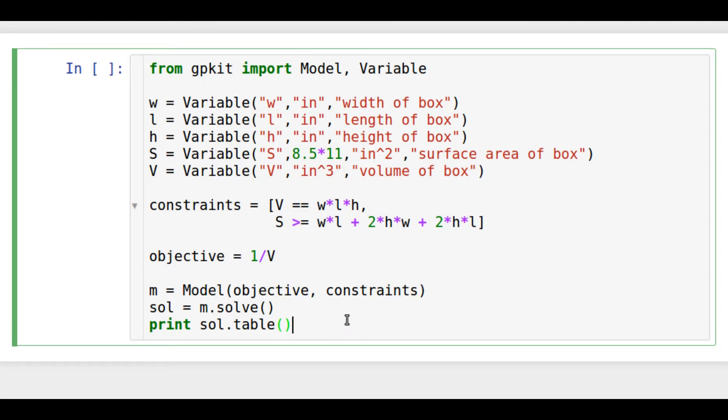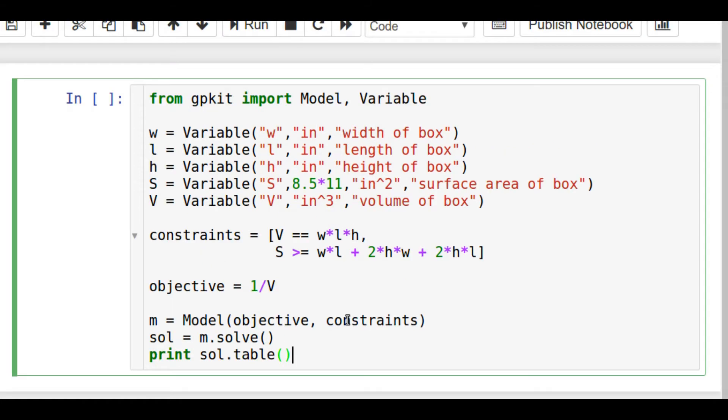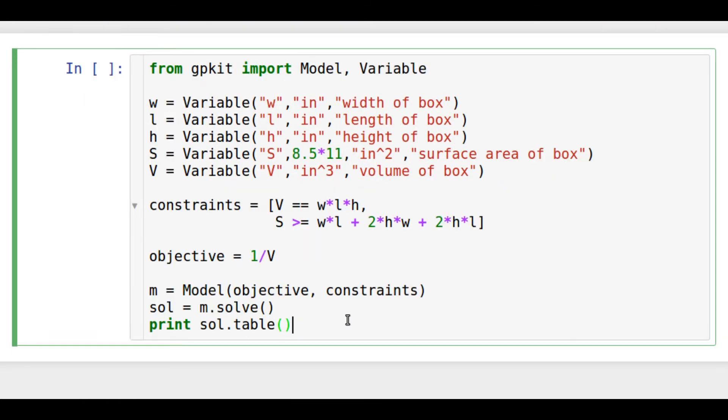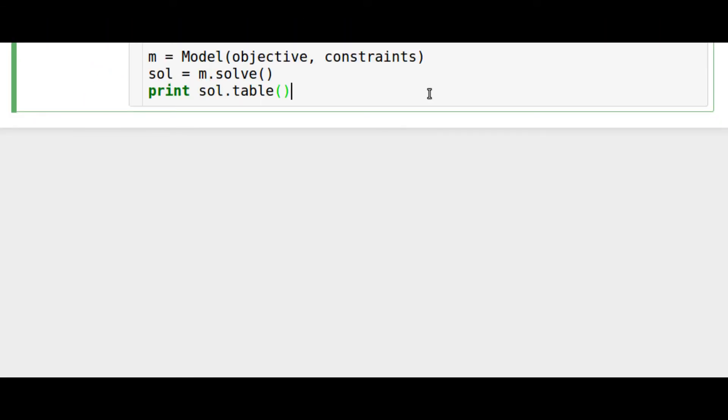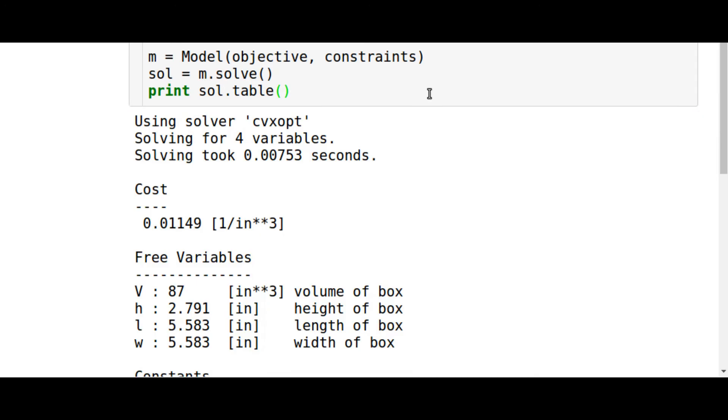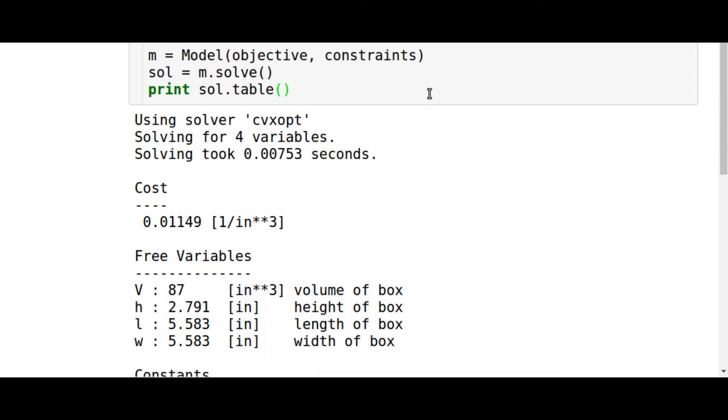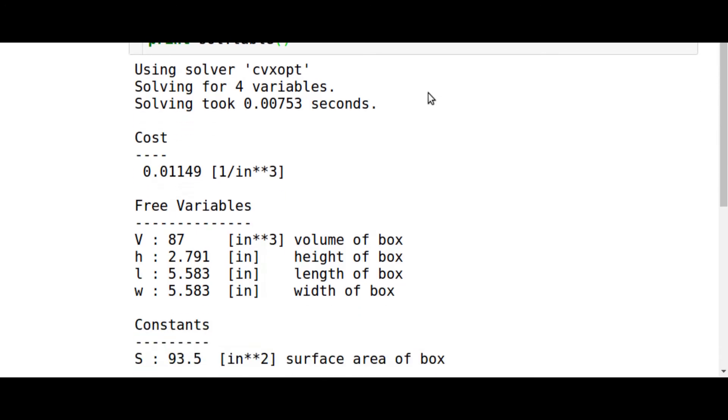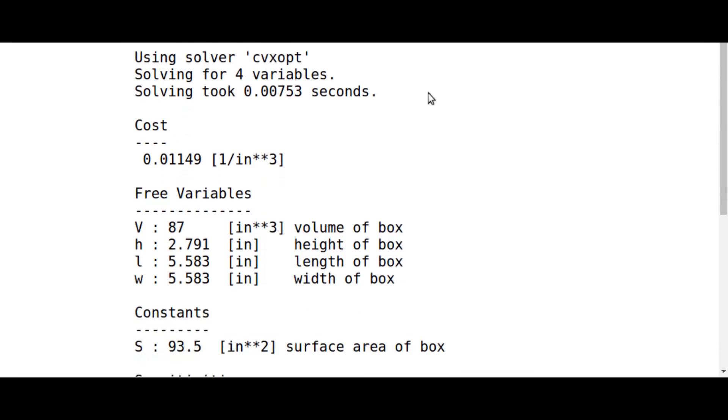To see what we got, we print the output of the sol.table function. If we press shift and enter, we can run this block of code and after a second we get the results of the optimization.